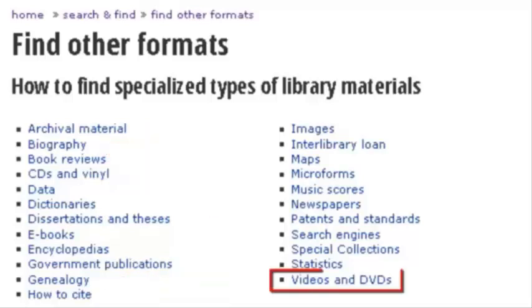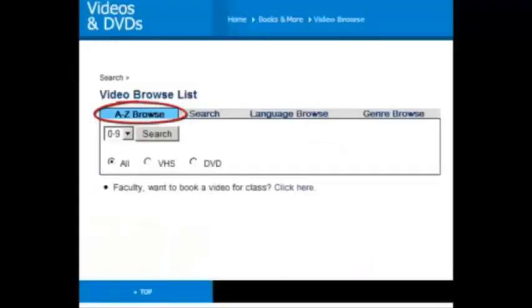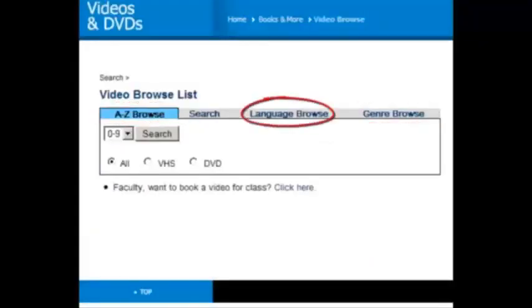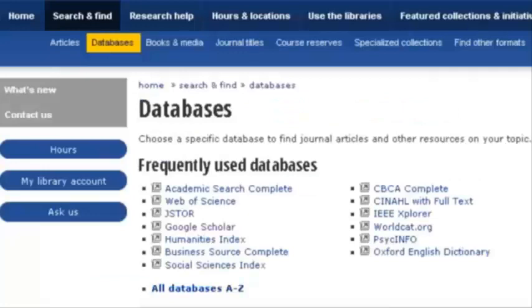The Video Browse lets you browse by title, genre, and language. You're a detective — try putting these skills to use in a database. And use advanced search options if you really want to get the scoop.